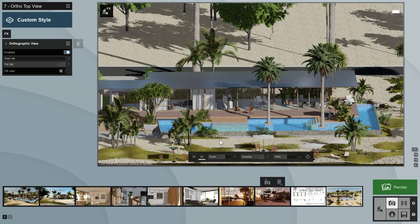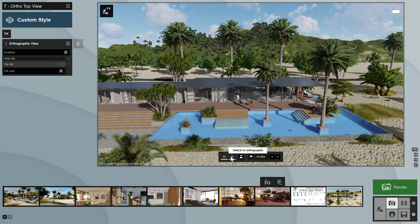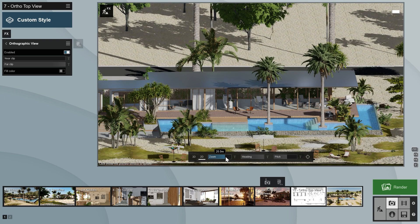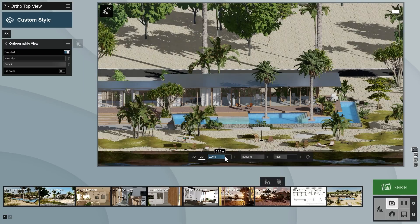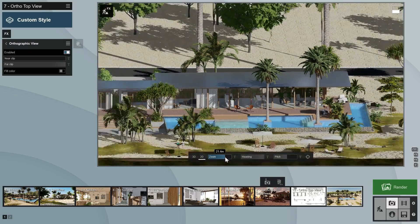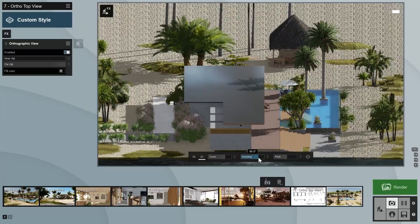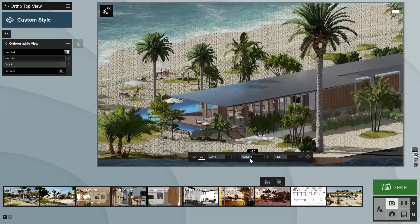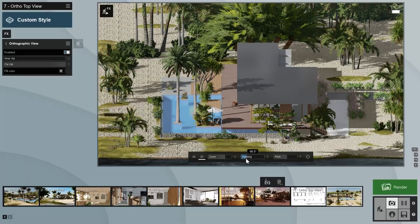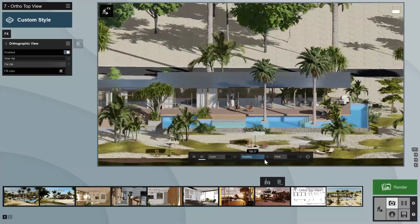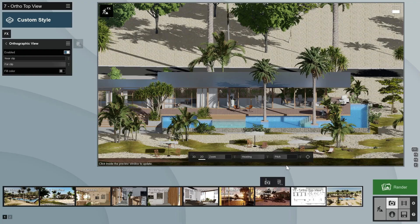Notice that a new property bar will appear at the bottom of the preview window. This allows you to switch between a perspective 3D view and an orthographic 2D view. When in the 2D view, you can adjust the magnification with the zoom slider or the scroll wheel, and the orientation with the heading and pitch sliders. The heading snaps to new values with 45 degree increments, which makes it easy to align the image to your building design if it is parallel to the axes in your CAD software, and as long as you haven't rotated it in Lumion.